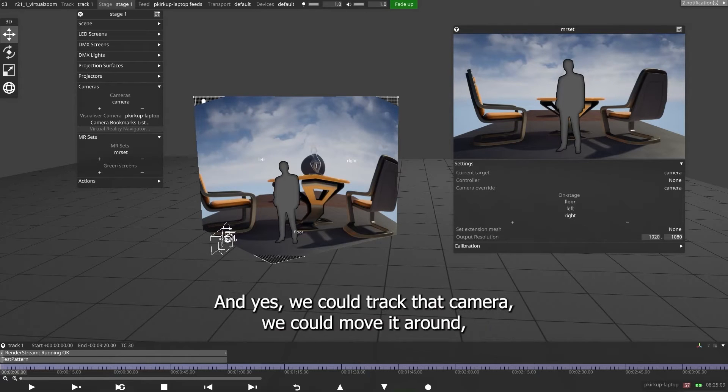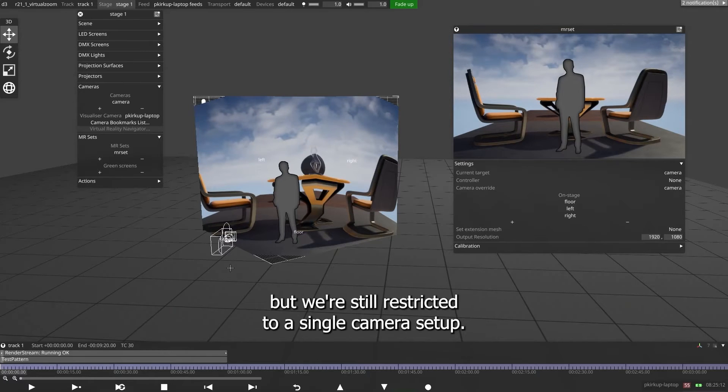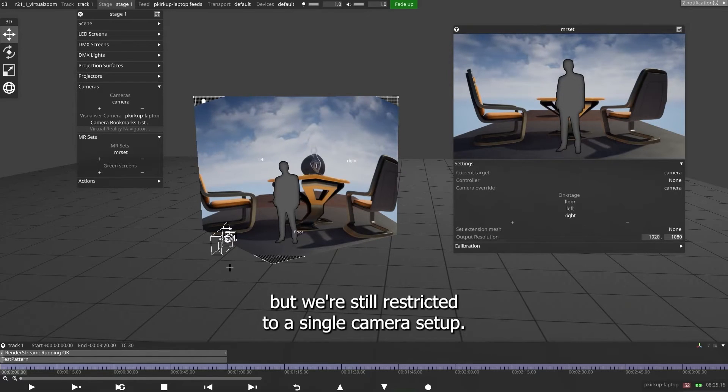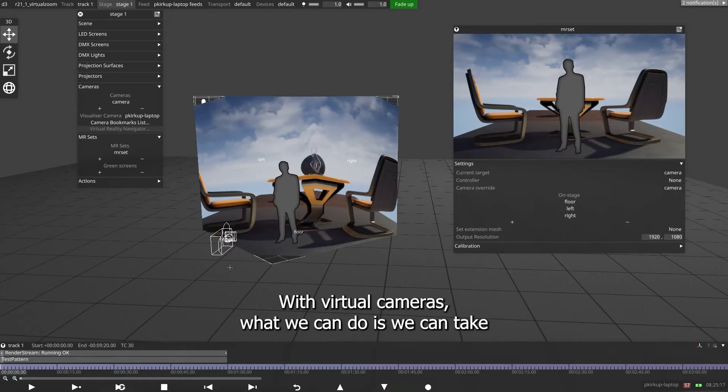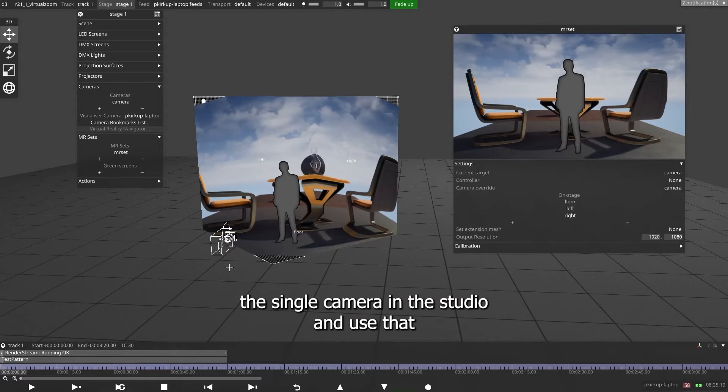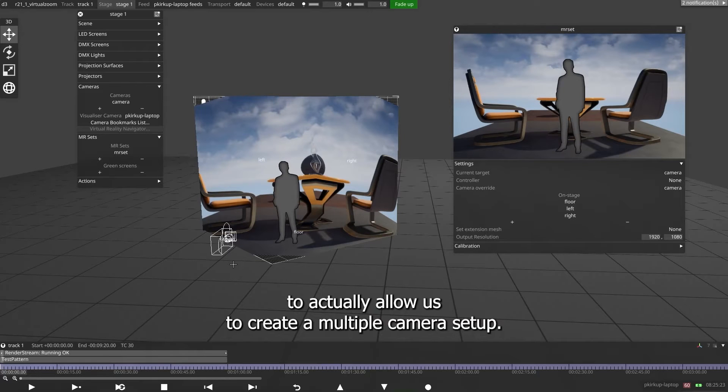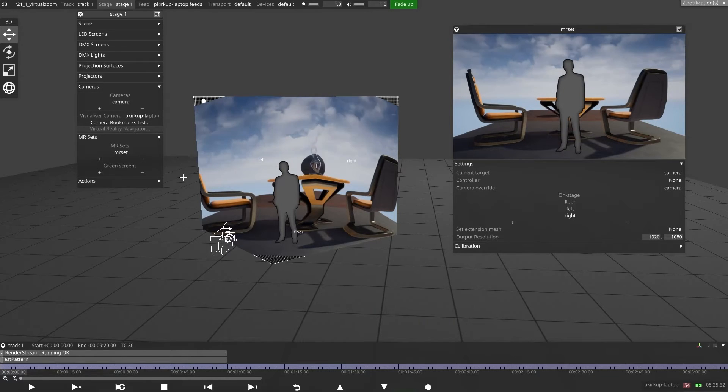We could track that camera, we could move it around, but we're still restricted to a single camera setup. With virtual cameras, what we can do is take the single camera in the studio and use that to actually allow us to create a multiple camera setup.